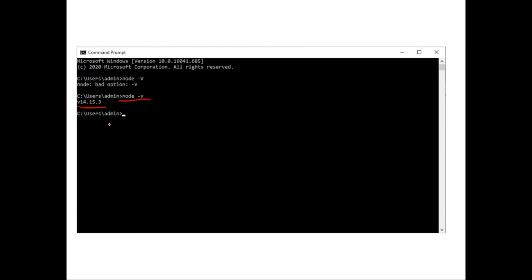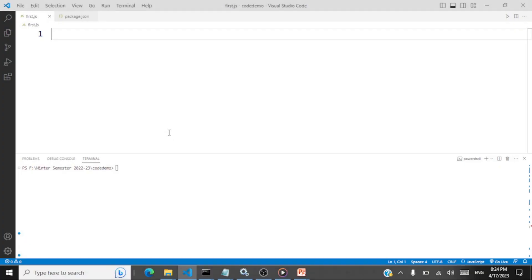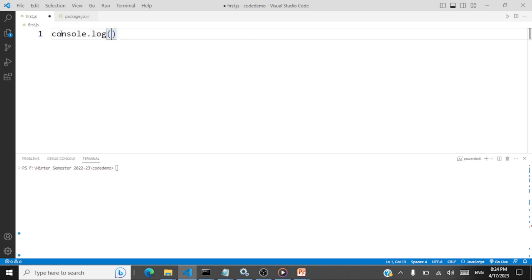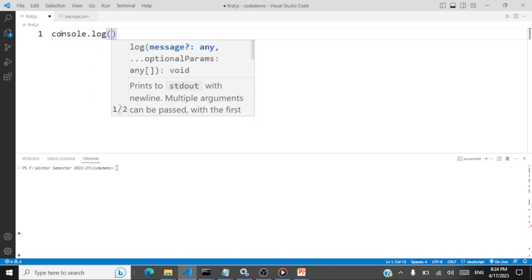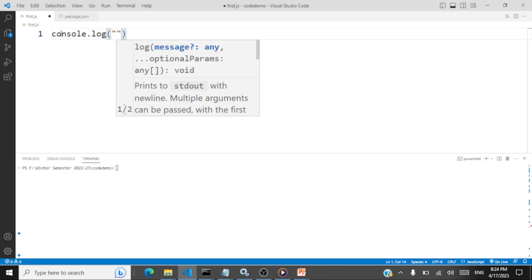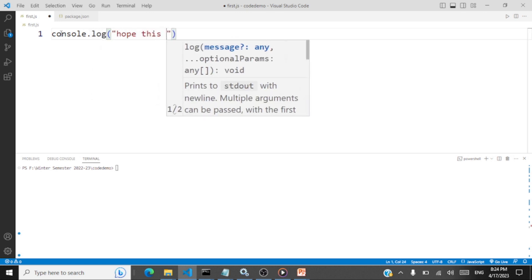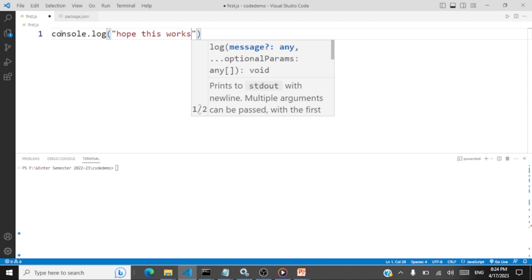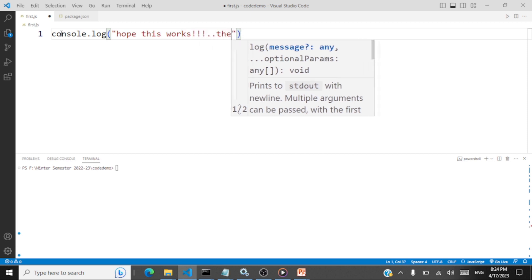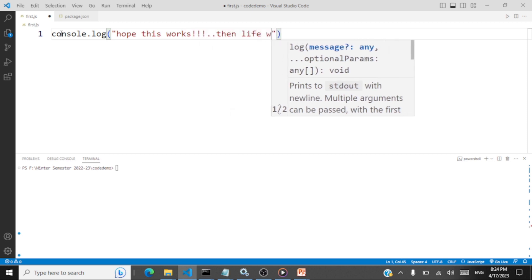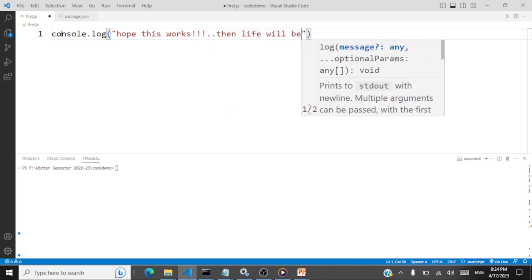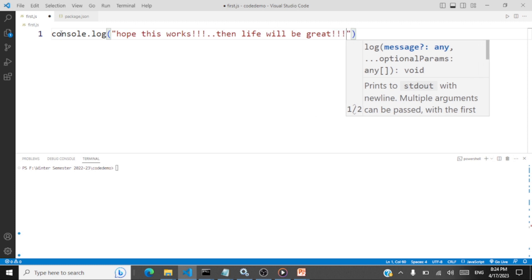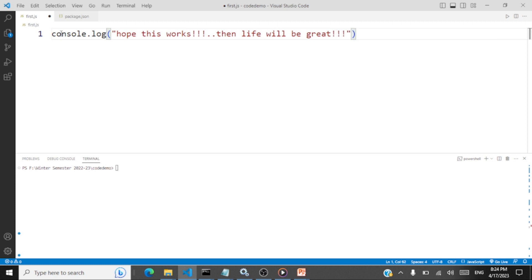On VS Code. Let's go to VS Code. So on VS Code, you create a folder and you create a JavaScript file. So I have created first.js here. I'll just write some JavaScript code. Console.log. Hope this works. Then life will be great. Even if it's not working, it's going to be great.